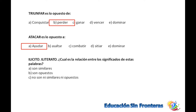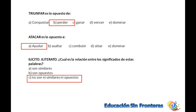Ilícito e iletrado. Ilícito es lo que se puede hacer pero no se debe hacer. Iletrado es una persona que carece de conocimiento básico para poder escribir y leer. Entonces no tienen ninguna relación: no son ni opuestos ni similares.